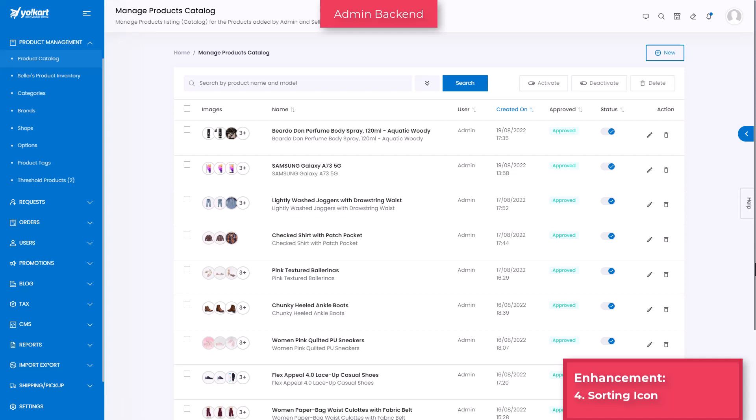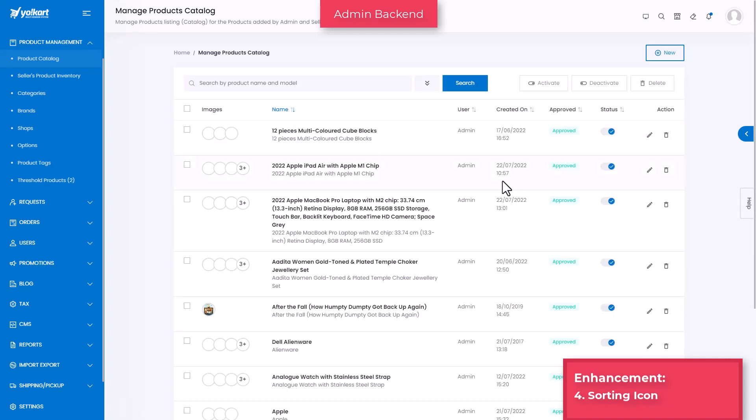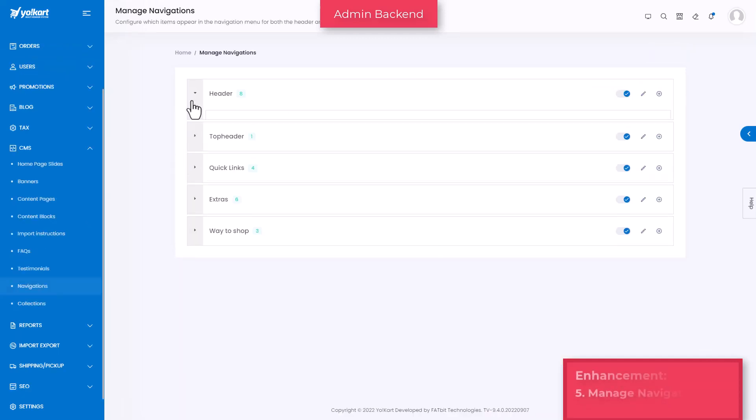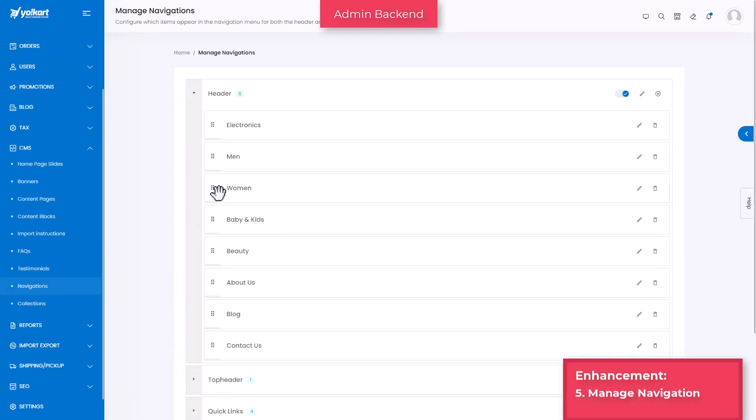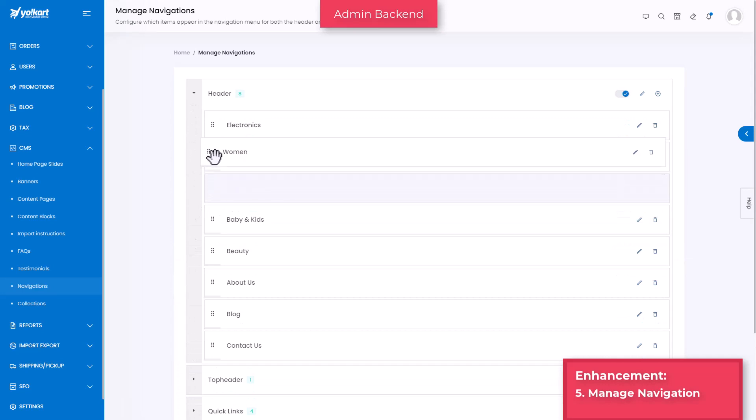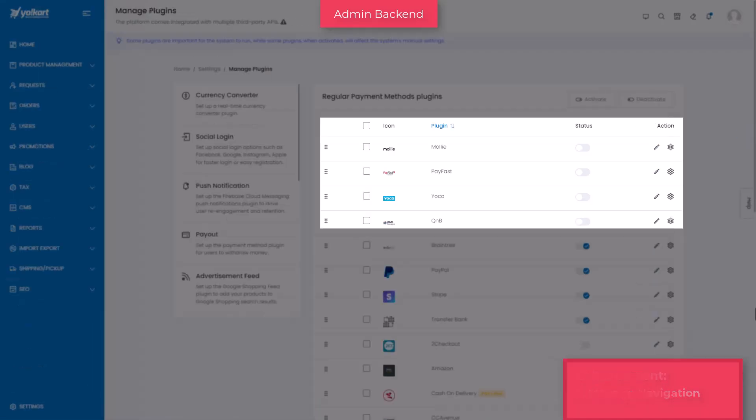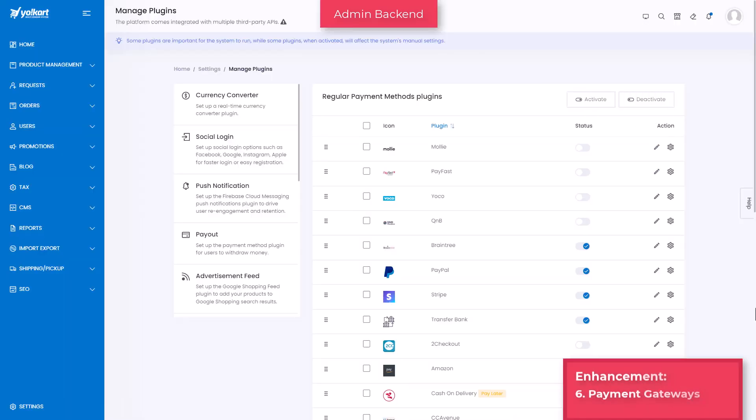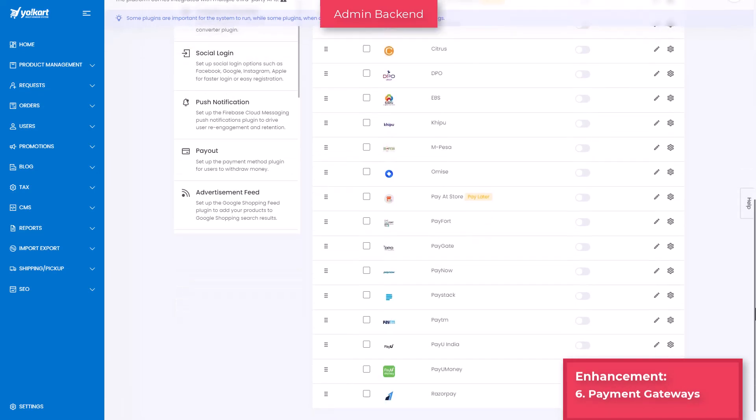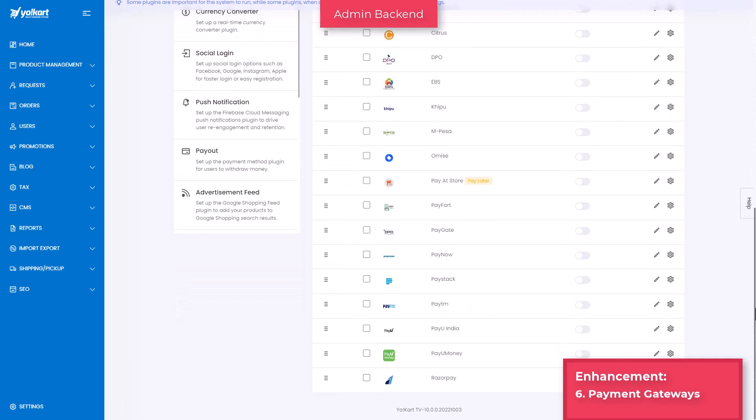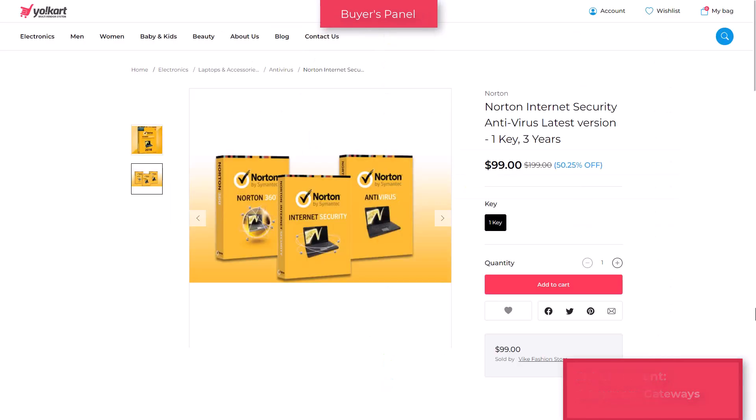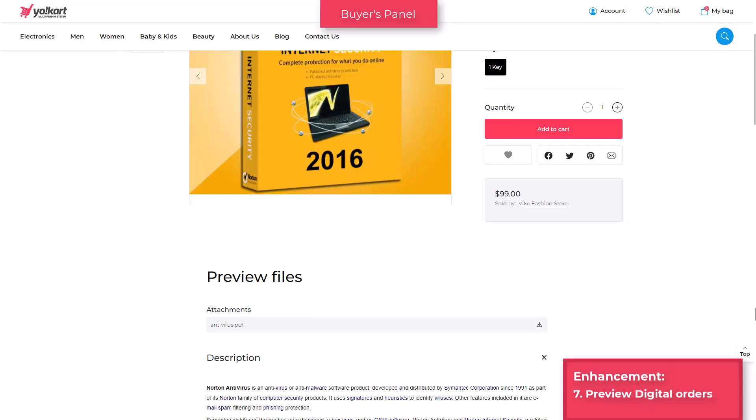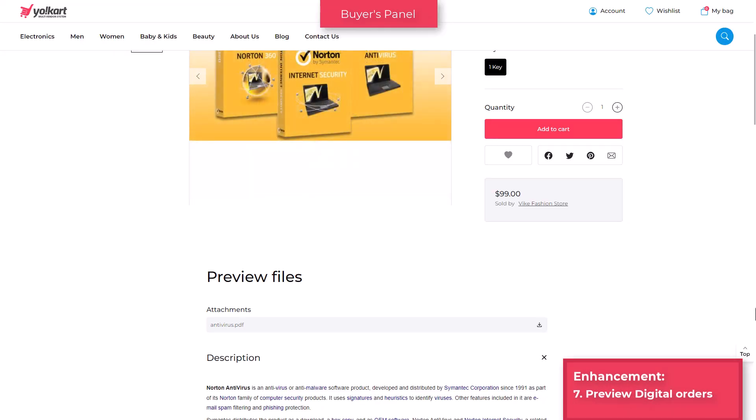There is a sorting icon provided beside each column's header on pages where the list is lengthy, such as on product catalog page or seller's product inventory. Once you click on this icon, the list will sort either in ascending or descending order. Configure which items can appear in the navigation at the front end for both the header and footer. Admin can also manage the display order of each item listed under navigation. Molly, Payfast, Yoco, QNB, and other similar payment gateways are pre-integrated to make payment processing effective, secure, and hassle-free for buyers. For digital products, a generate link preview option is available for buyers so that they can see what's actually behind that product link before they make a purchase.